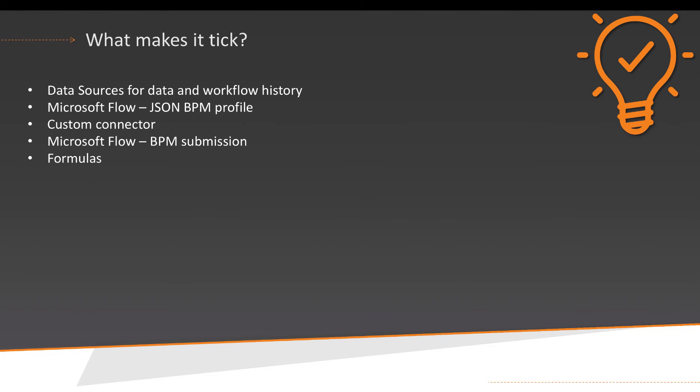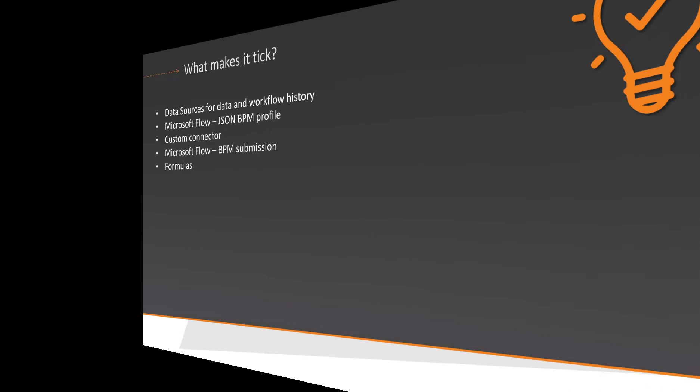The data sources really don't matter that much. Second of all, we need to find a way to tell PowerApps how to behave during the various workflow steps. And we've chosen Microsoft Flow for this and we're storing a JSON BPM profile in Flow that basically tells PowerApps what to do during the various steps.